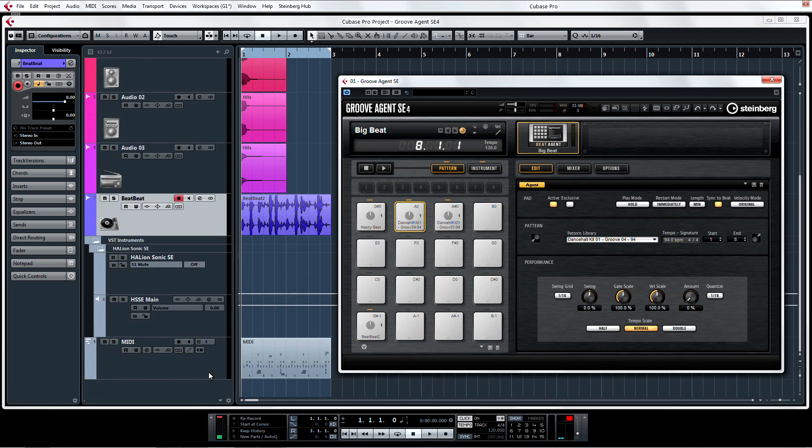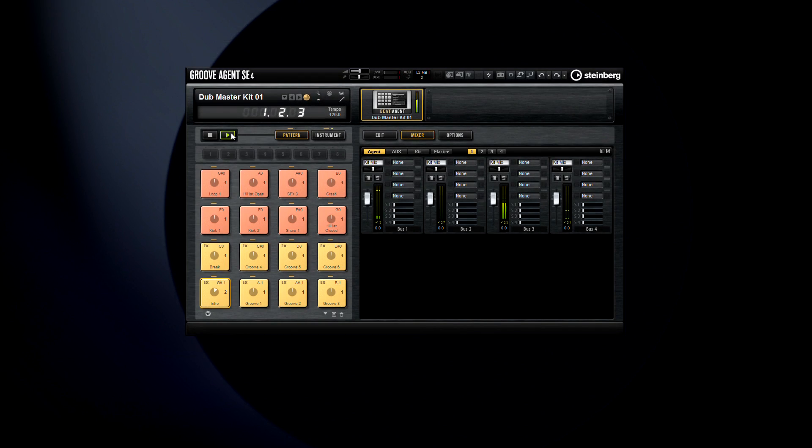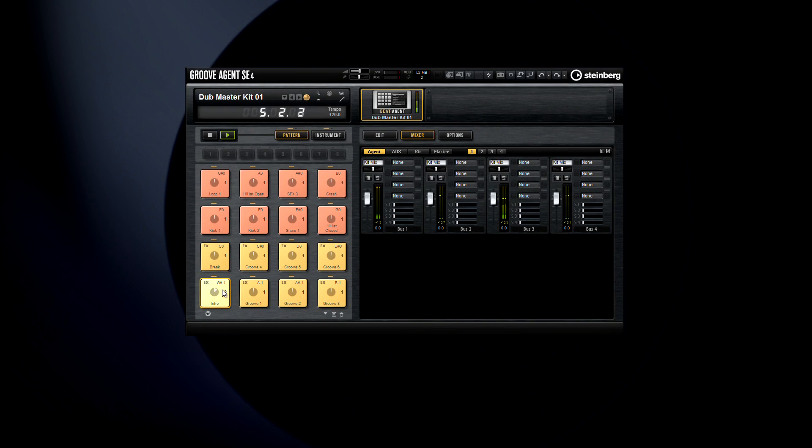It doesn't matter what kind of music you're making, Groove Agent SE4 is a must-have tool for any producer or musician serious about making solid beats with great sounds. Groove Agent SE4, only from Steinberg, only in Cubase.